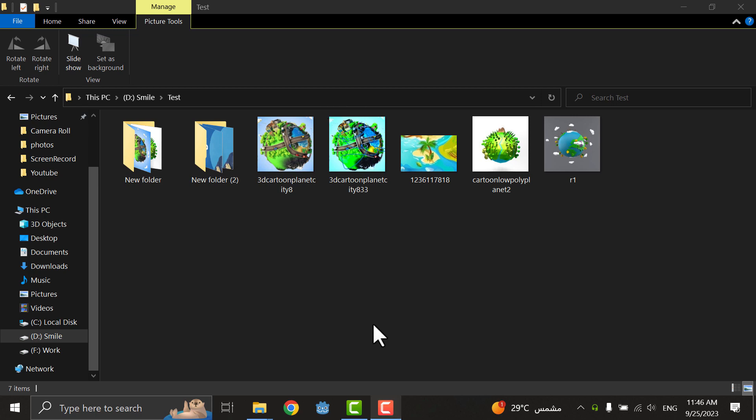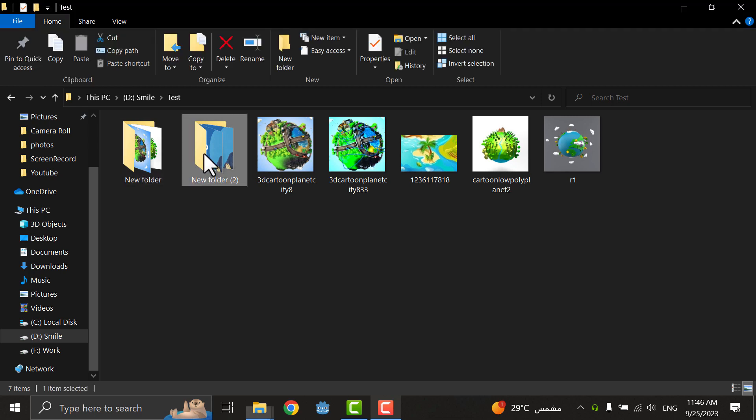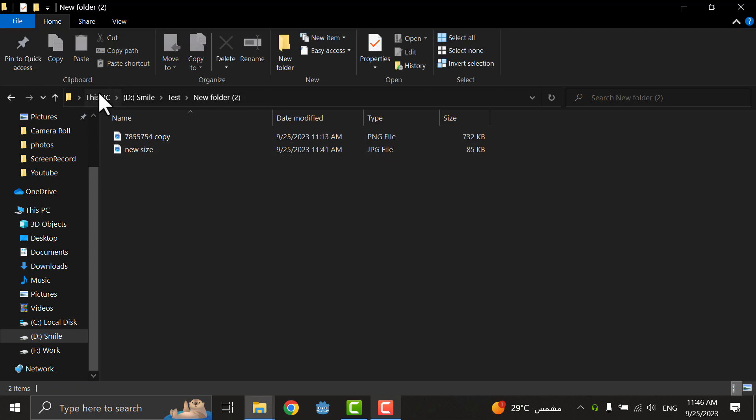Hello everybody, in today's video we will talk about how to change the icon of a specific folder or the style of this folder. I have two folders here - this folder has two photos.